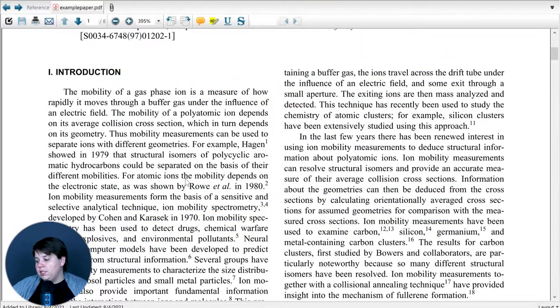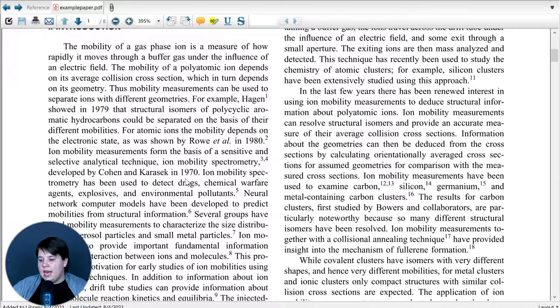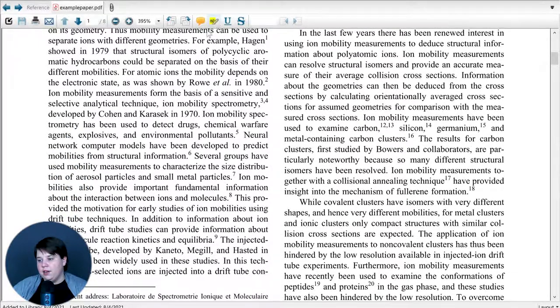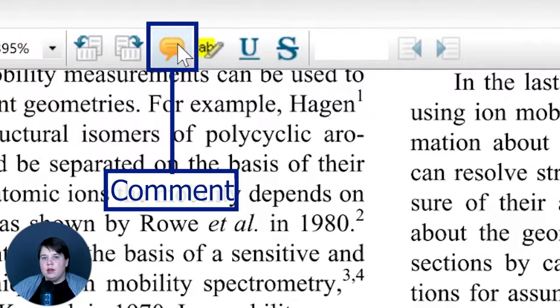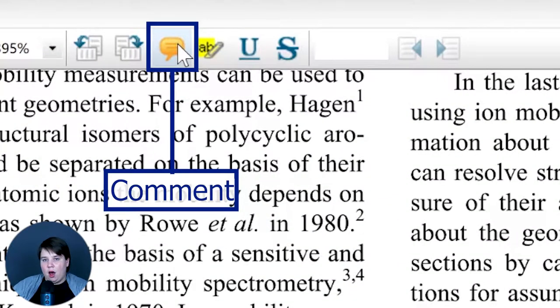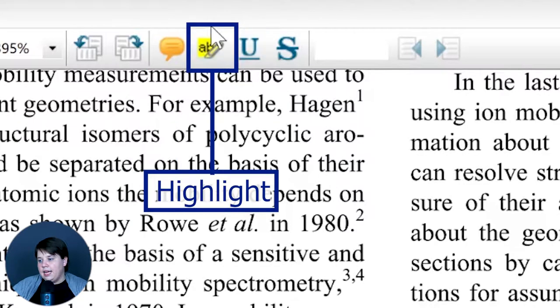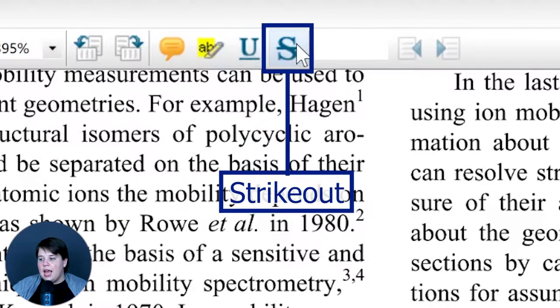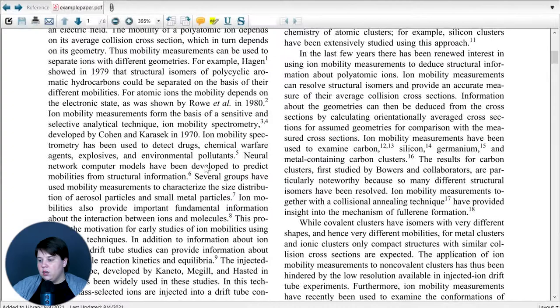If you're looking at your PDFs through EndNote instead of through a different browser, you can actually do some annotations within EndNote. You can add a sticky note and this is basically a PDF comment onto a certain section. You can highlight the selected text by toggling on this button. You can underline specific text and then you can strike out specific text as well.